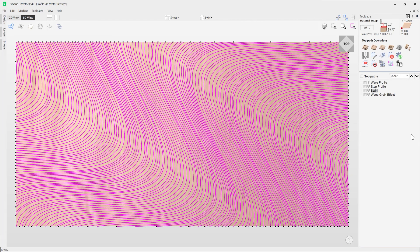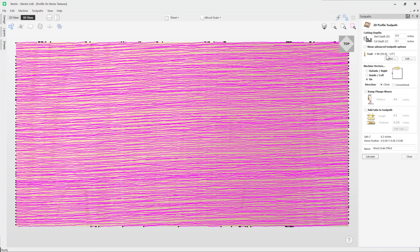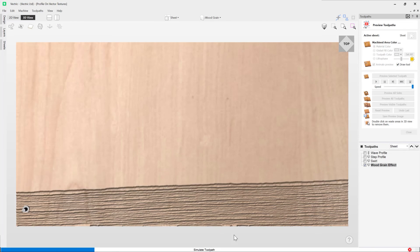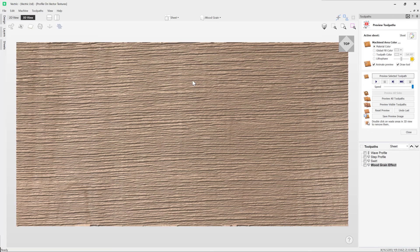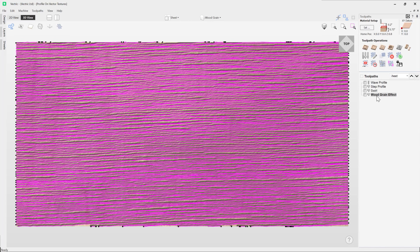Switch back to the top there, reset the preview, close out and go to the wood grain layer. See how those vectors using a V-bit tool, machining at 0.1 on those vectors, creates a faux wood grain effect. Preview that and you can see straight away that looks perfect. You can see how powerful the vector texture tool is in unison with the toolpath. To learn more about the profile toolpath and how these were created, I recommend watching the 'How to use the Profile Toolpath' tutorial video. Thank you for watching.